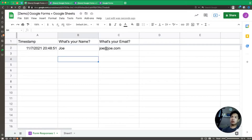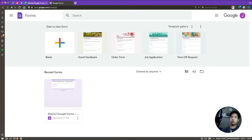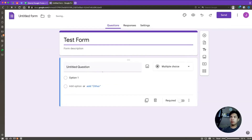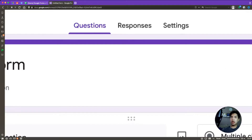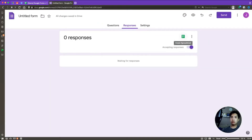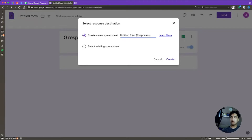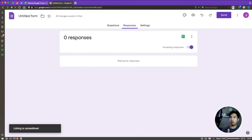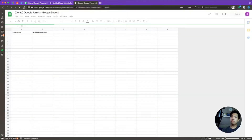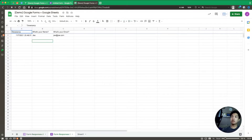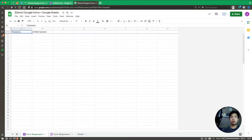The second way to connect things is by going directly to Google Forms. Create a brand new form — let's call this 'Test Form.' In the form, click on the Responses tab at the top. You'll see a spreadsheet icon — click on that and a pop-up appears asking whether you want to create a brand new spreadsheet or select from an existing one. In this demo we'll select an existing one, pick the demo spreadsheet, and open it up.